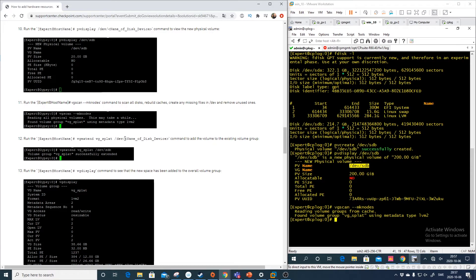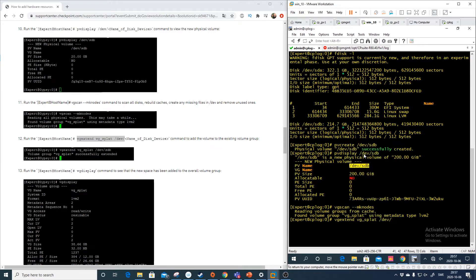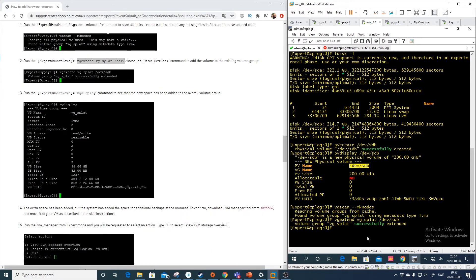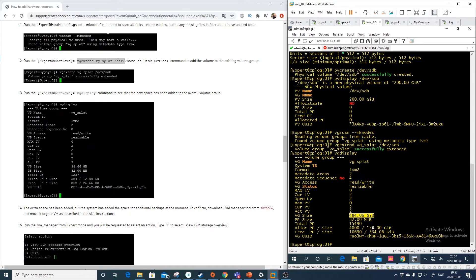And then we need to do the extend. So paste and it's extended. Let's do the vgdisplay. And now you see here that the disk is bigger. So it's 500 gig. We have here 334 gigs.